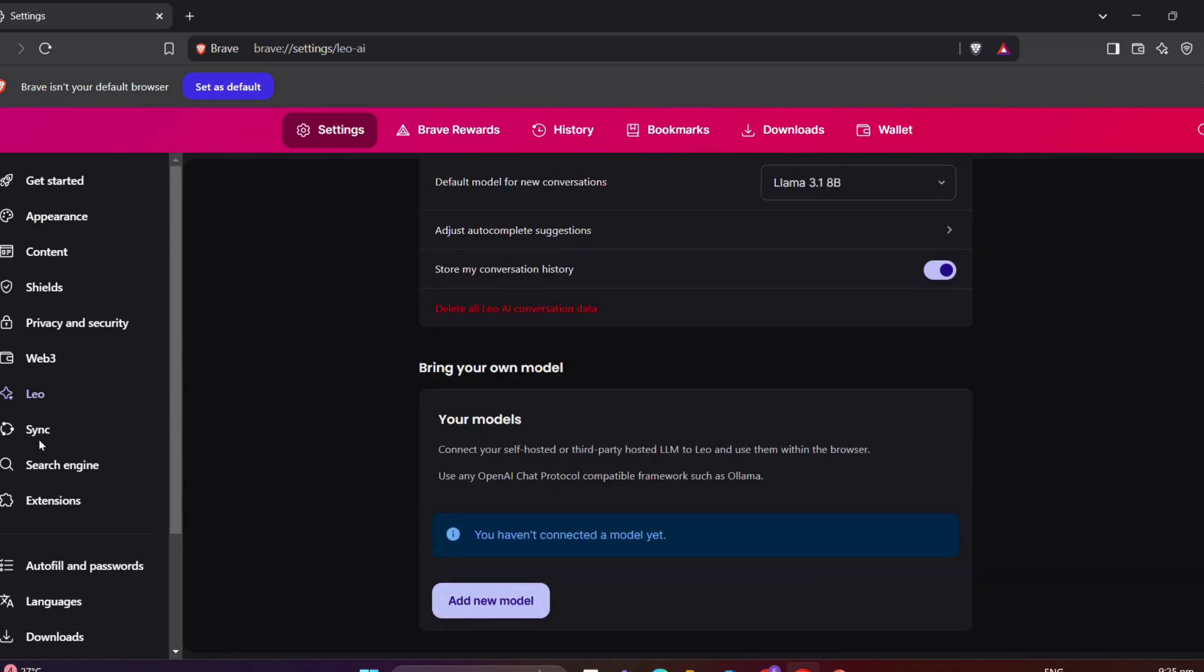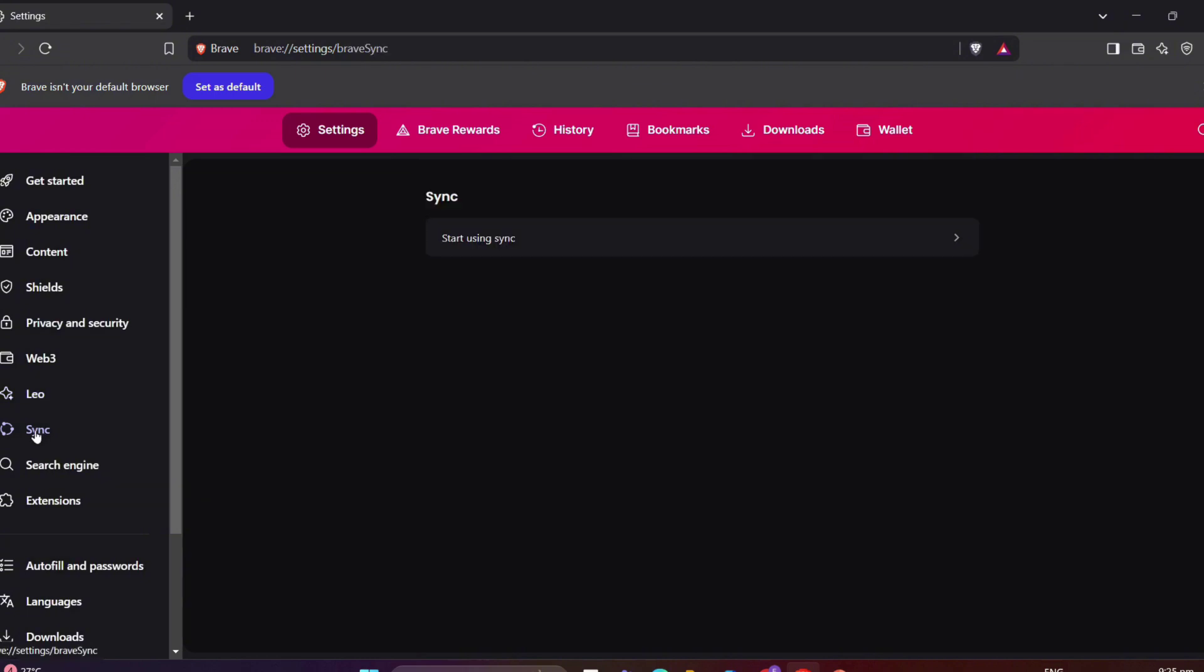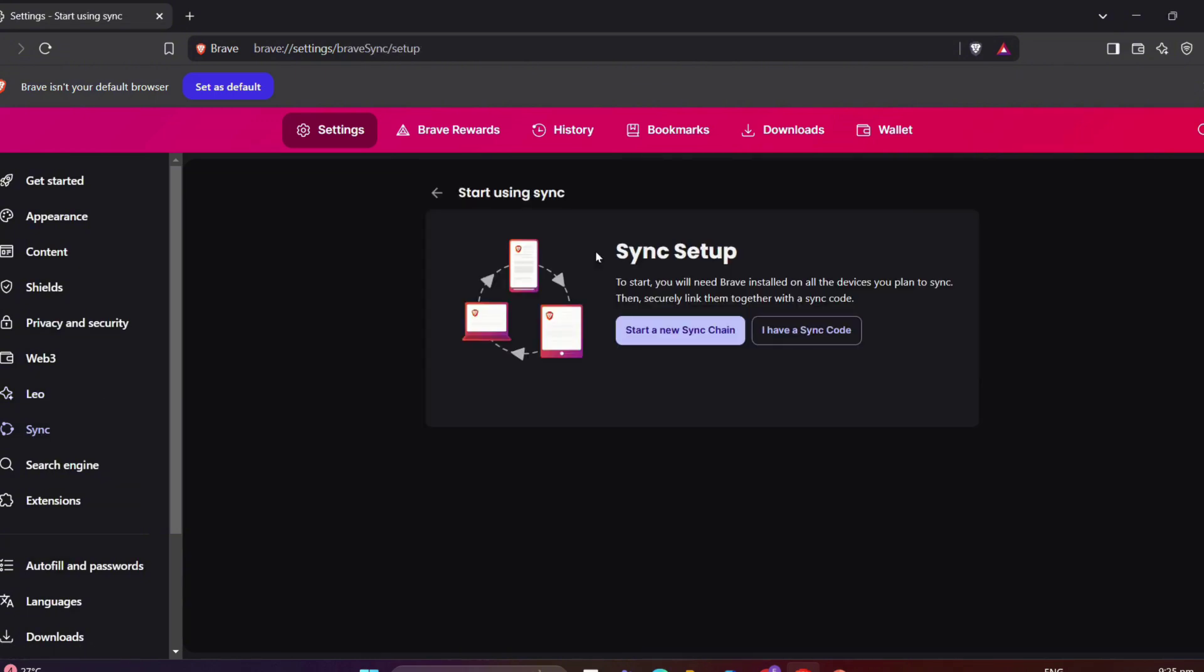The same with other browsers. You can also sync your bookmarks, history, and settings across multiple devices with Brave Sync.